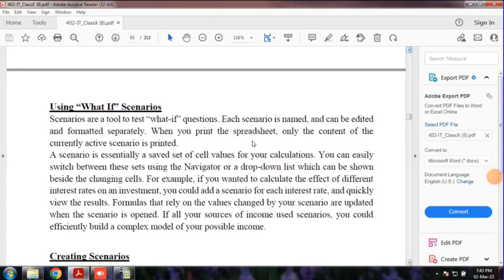Hi dear students, what are we going to talk about? In section 1, we are going to analyze the data.